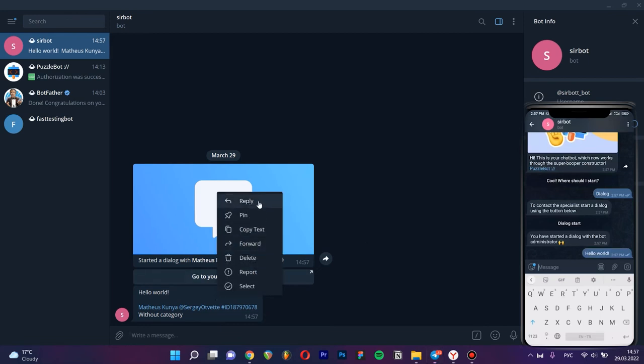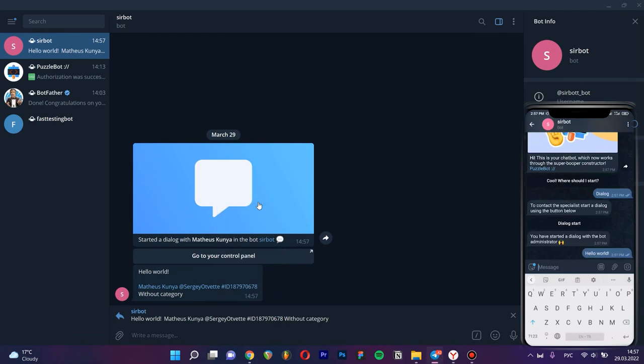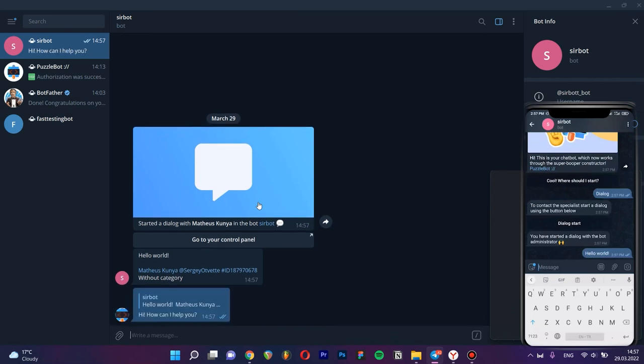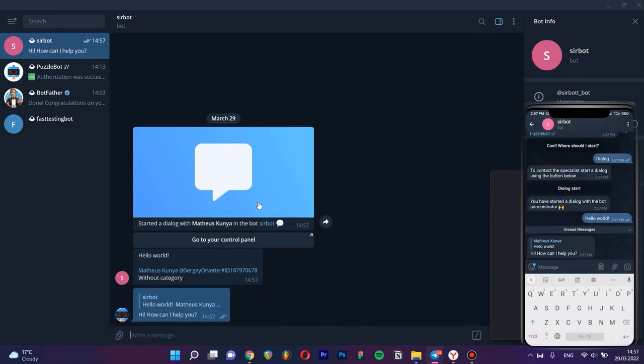In order to communicate with a particular user, it is necessary to respond to his messages. Let's do this. Great! Let's end the dialog.